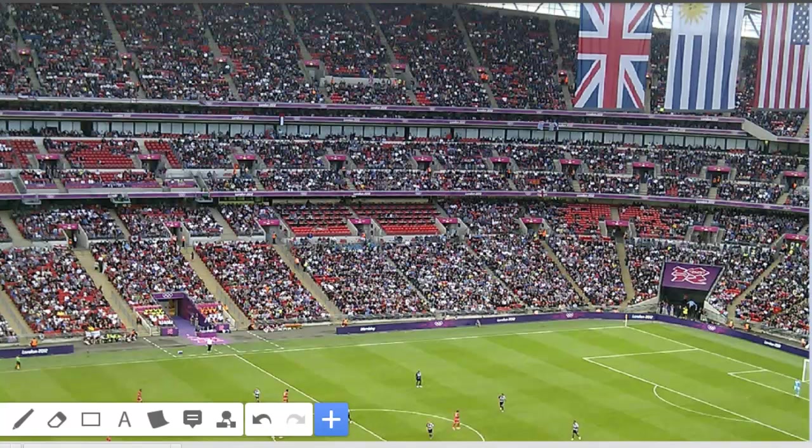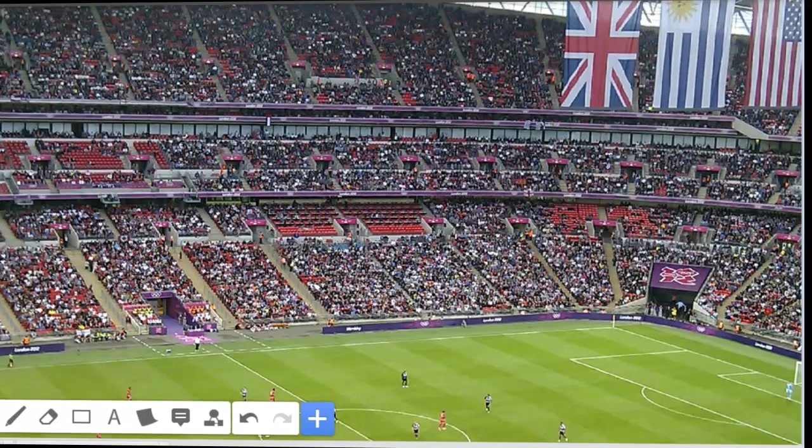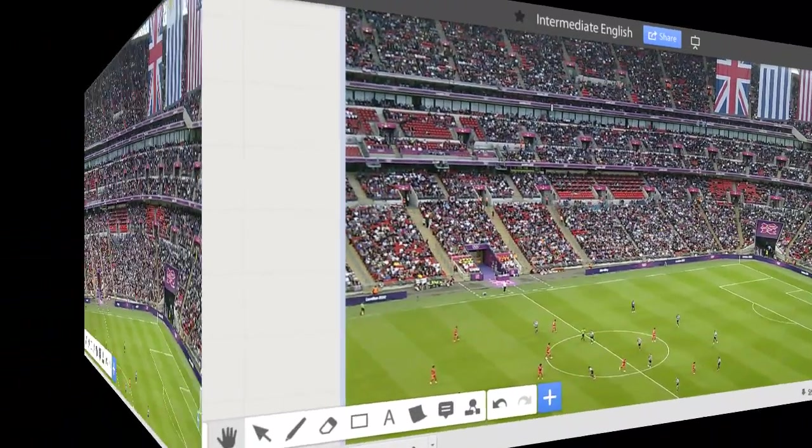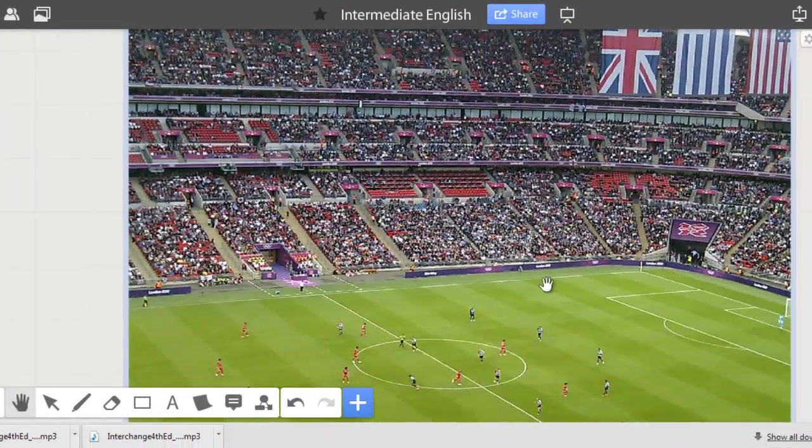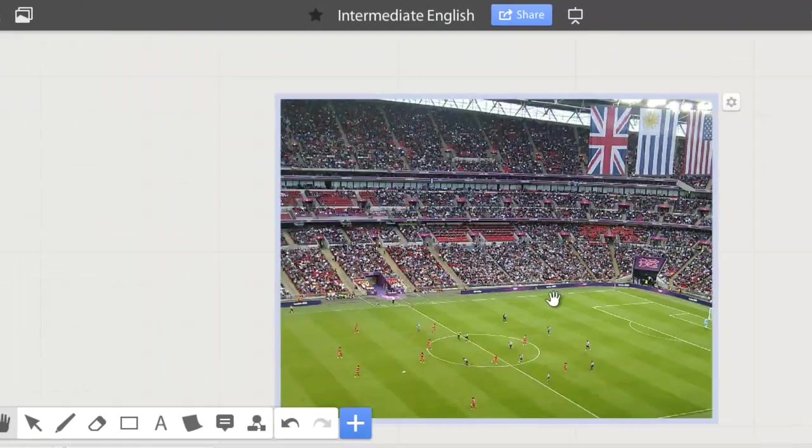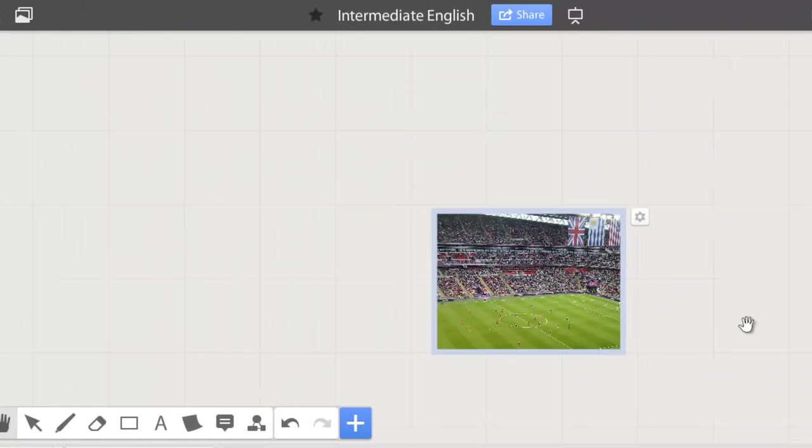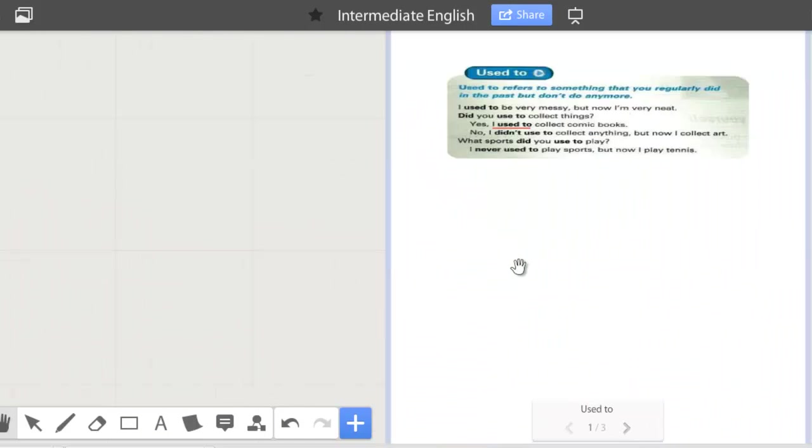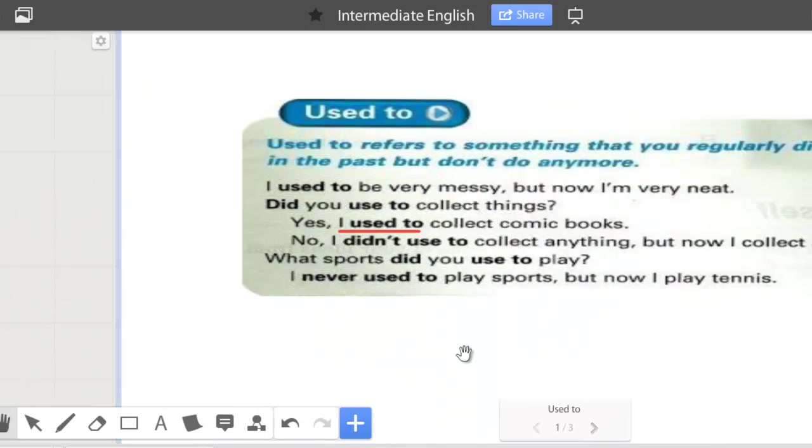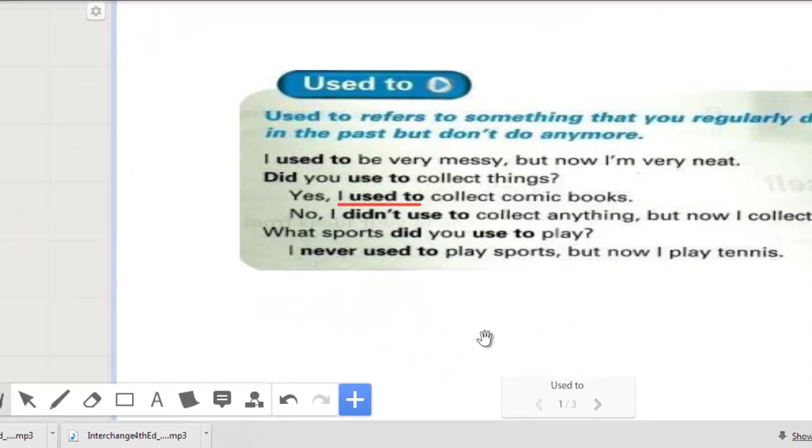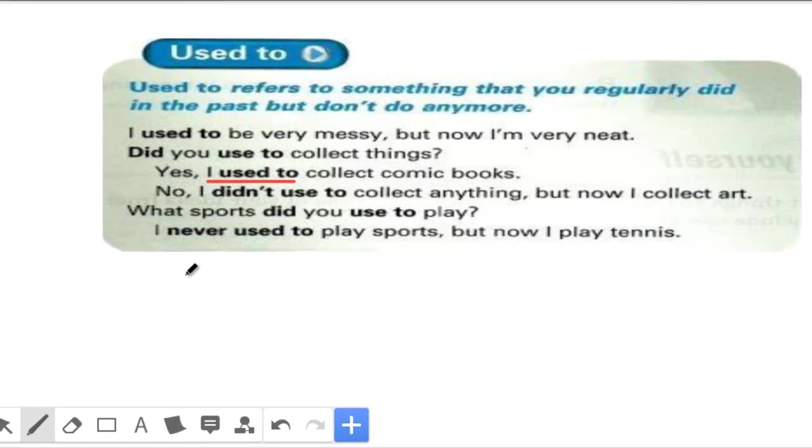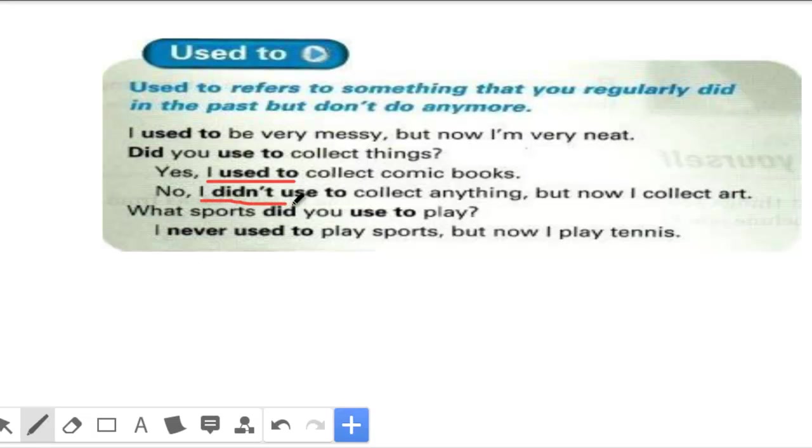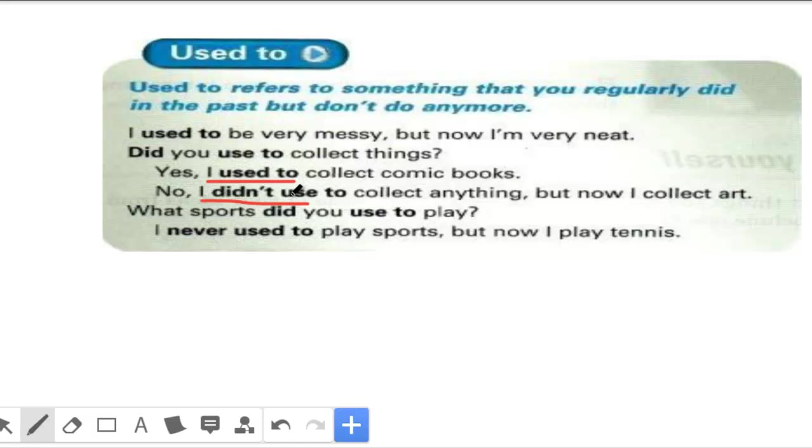You'll also listen to a short conversation which illustrates how this topic is used. Let me get started by presenting some structure. As I mentioned, we're going to become familiar with the usage of used to. In this class, we're going to become familiar with making positive statements and negative statements using used to. Here are a couple of examples that we want to learn. I used to collect comic books. I didn't use to collect anything, but now I collect art. I'm just borrowing the examples that are here, but of course I'll give more details about this in just one second.